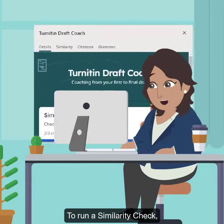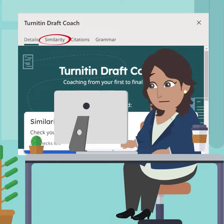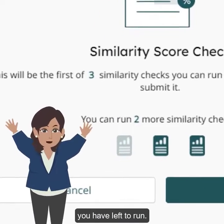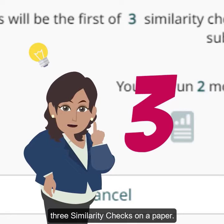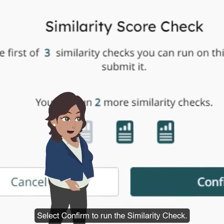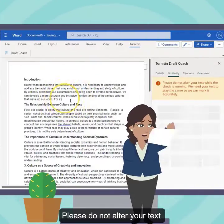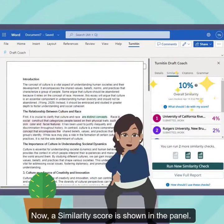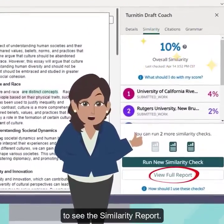To run a similarity check, select the Similarity tab at the top of the panel, then select Run Similarity Check. You will be shown how many reports you have left to run. Note that you can run a maximum of three similarity checks on a paper. Select Confirm to run the similarity check. Please do not alter your text while the similarity check is running. A similarity score is shown in the panel — click the View Full Report button to see the similarity report.